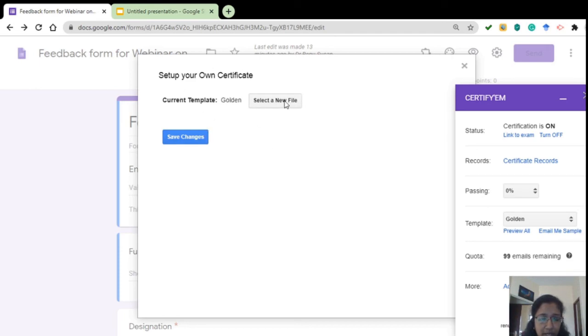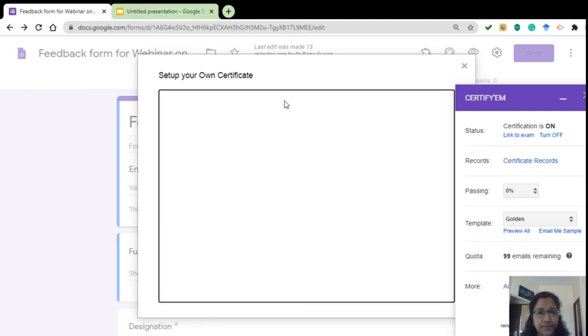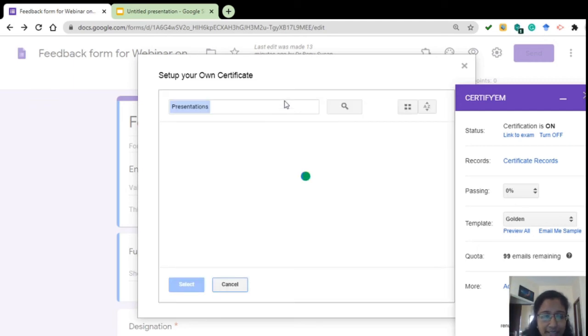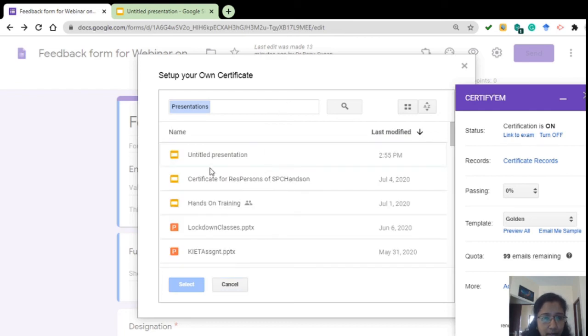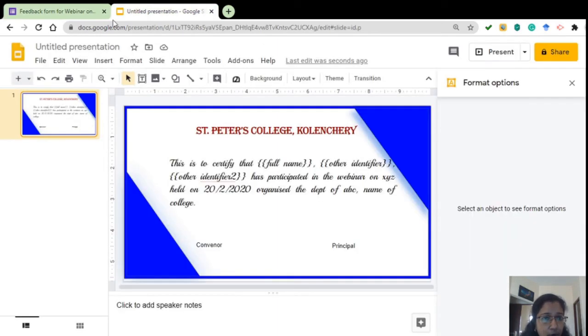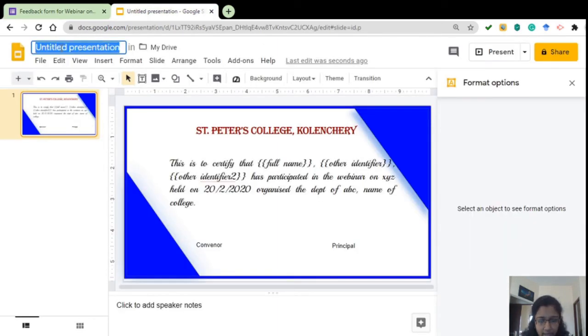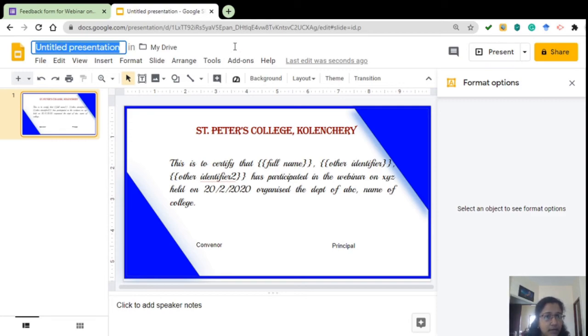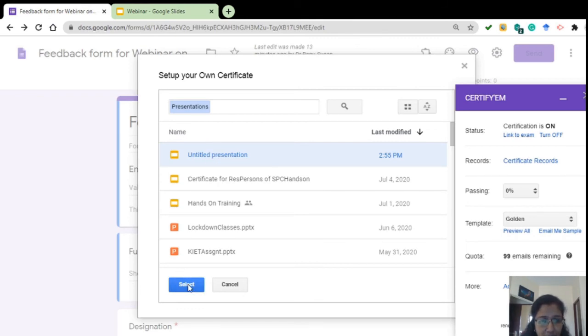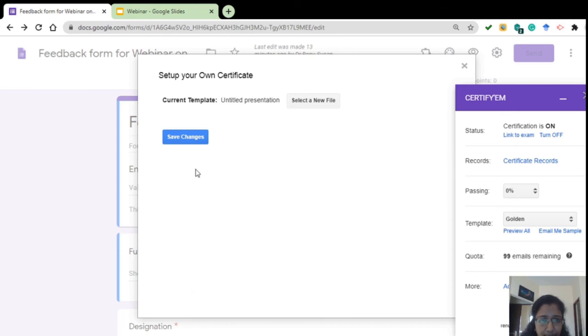Here a new window has appeared. From here, select a new file. Whatever we have done on the Google Slide will appear here. See, the first one is what we did now, Untitled. I didn't give it a name. You can, if you want, you can give a name over here like Webinar or something. So according to that here it will be refreshed, and then click Select, then Save changes.